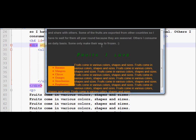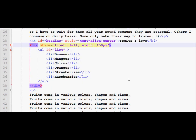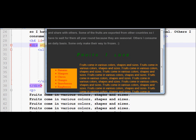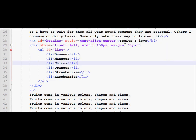The paragraph 'Fruits come in various colors, shapes, and sizes' is still very close to the division. One property I can use on the division is the margin property. The margin property will leave some area around the surrounding of that orange box. So if I apply a margin of 15 pixels on all four sides, you will notice that the paragraph moves a little to the right, leaving some space. There is also extra space right above the paragraph because of that 15-pixel margin spacing.